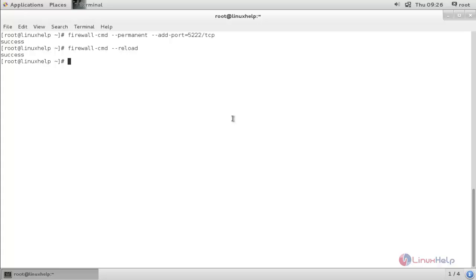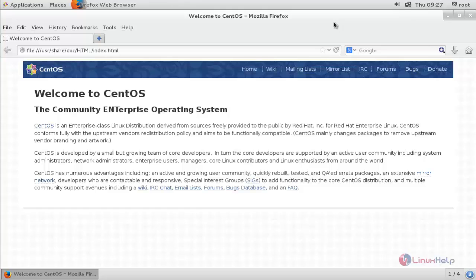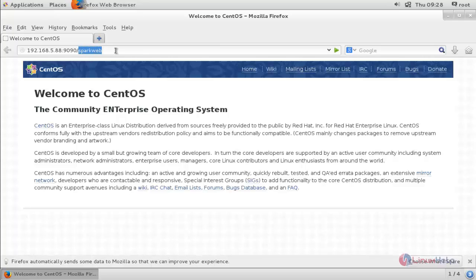Now our Openfire server is configured and ready. Moving to the client side — this is my client machine. Open the browser and enter the following URL: 192.168.5.88:9090/sparkweb. This is my server IP address, this is the port number for Openfire, and sparkweb is where we placed our application for our clients to log in to the Openfire server for instant messaging.